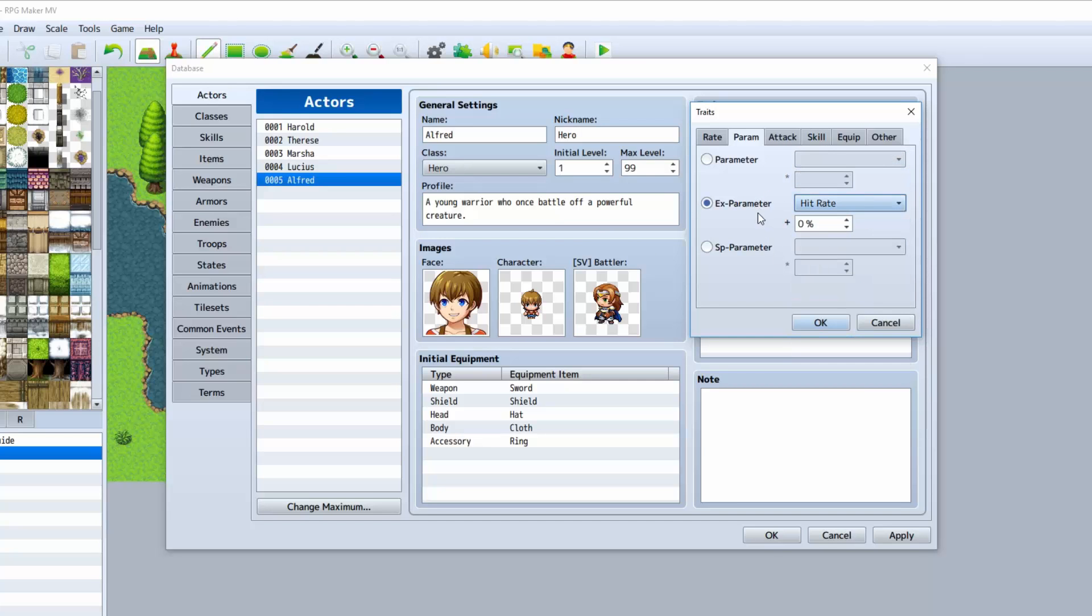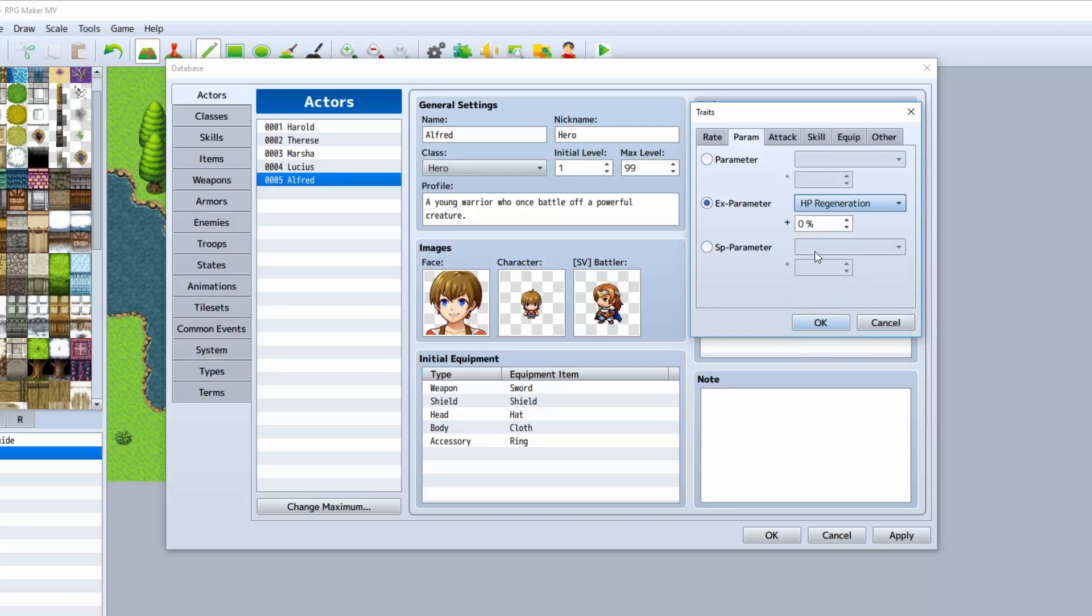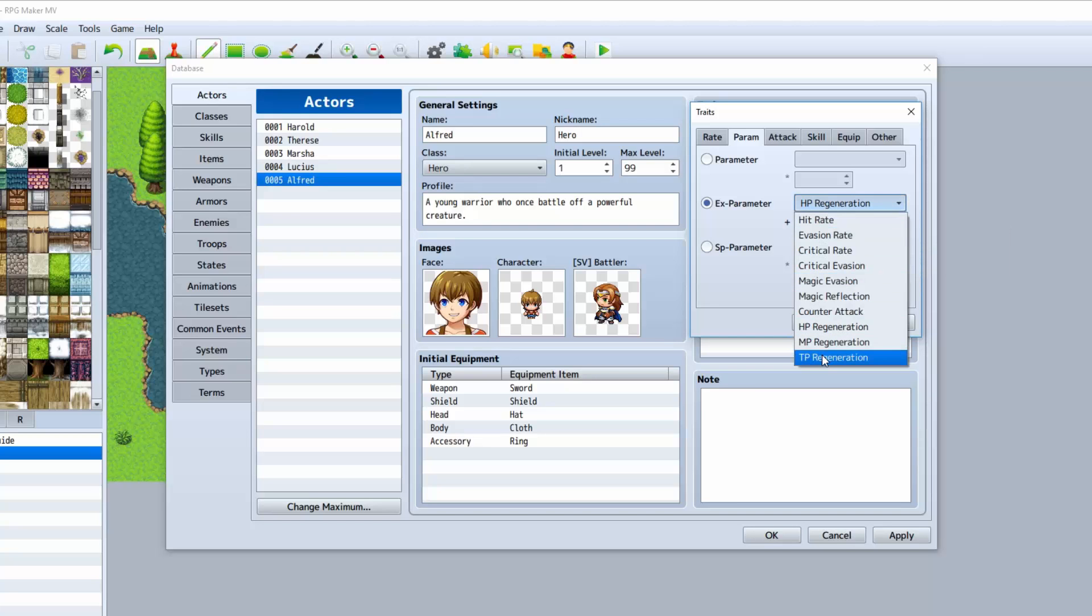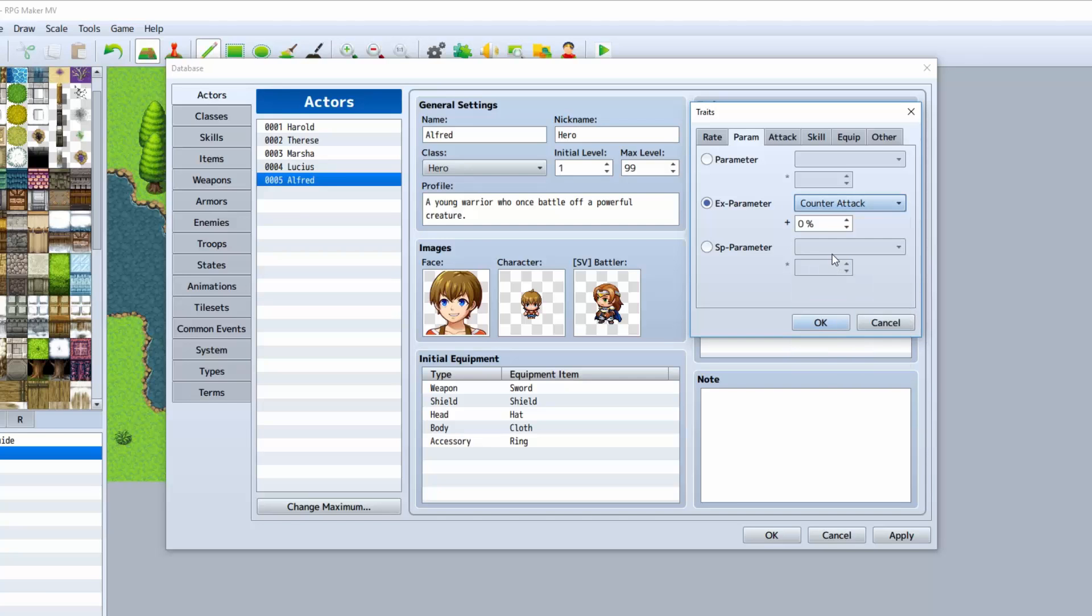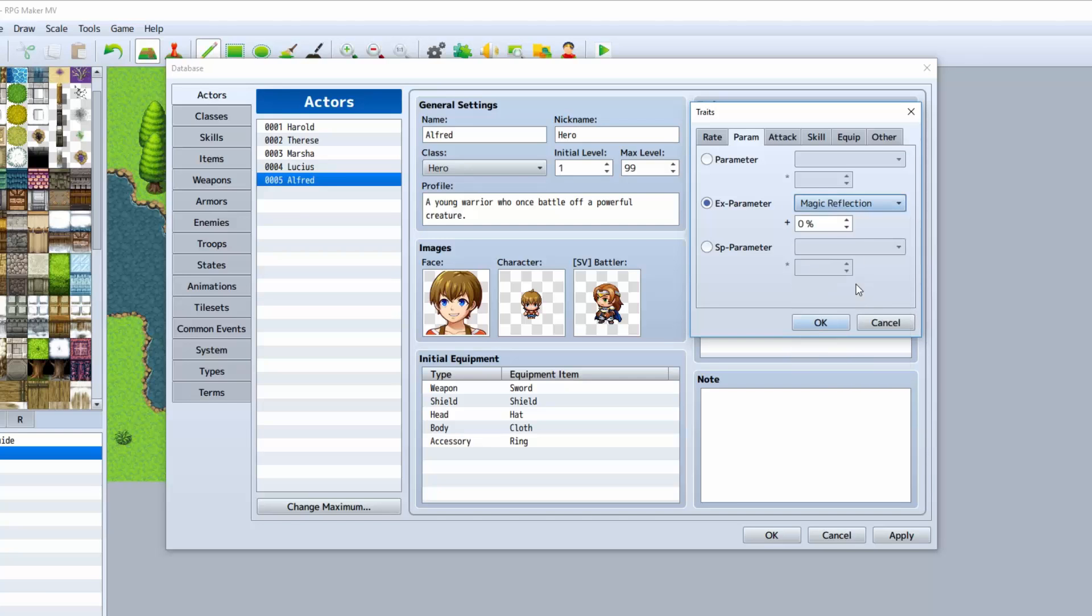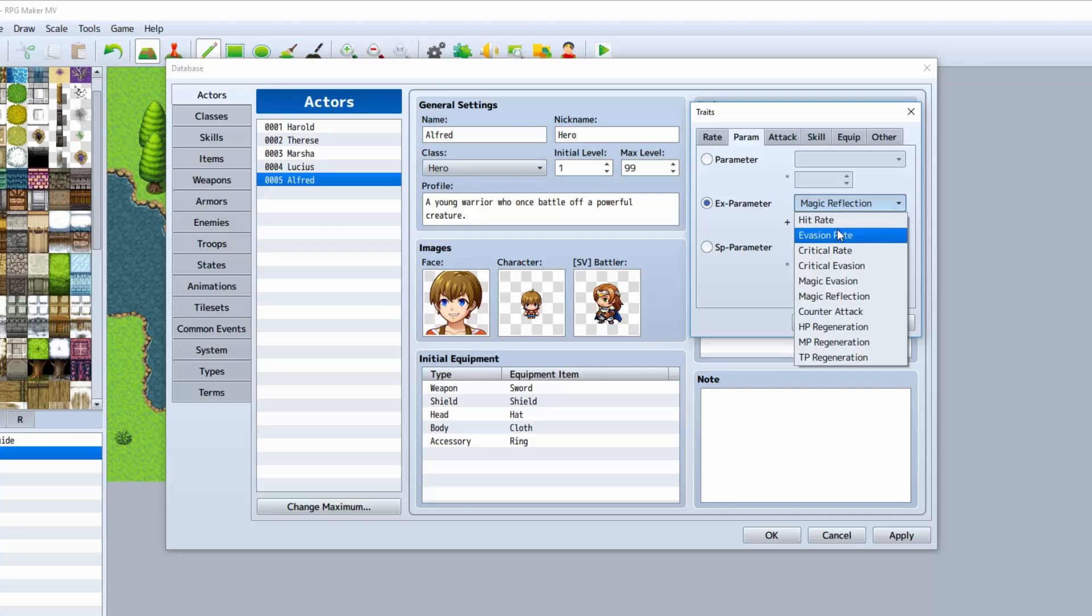EX parameter basically allows you to modify what he has. You can have him always have a regen effect, whether it be HP, MP, or TP. You can have a certain percent of countering, reflecting magic, evading magic, critical evasion, critical rate, evasion rate, and hit rate.